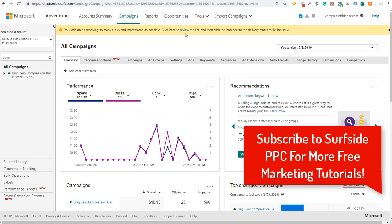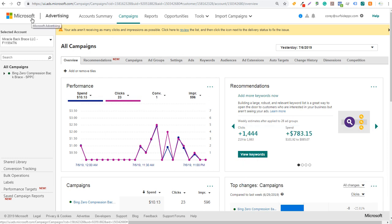We have Bing Ads open here, also now just called Microsoft Advertising. I'm still going to call it Bing Ads as they go through the rebrand because most people still refer to it as Bing Ads, but it is Microsoft Advertising now.